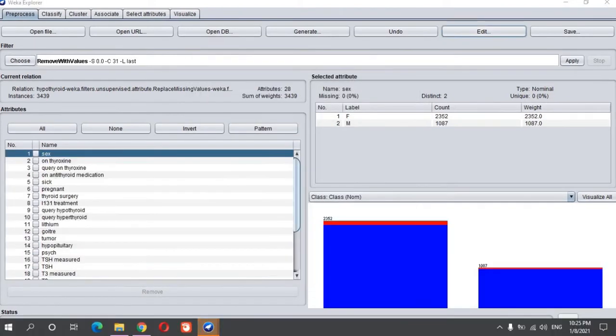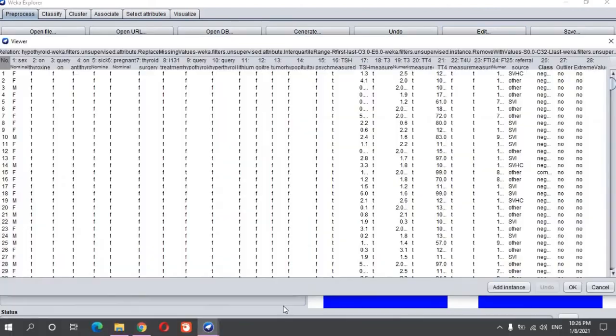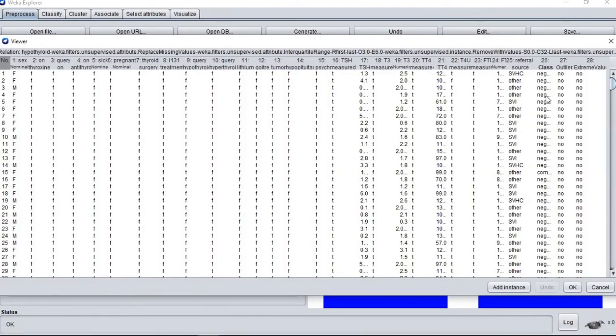Then, it is saved as file clean.arff file. This is our sample from the new clean dataset.